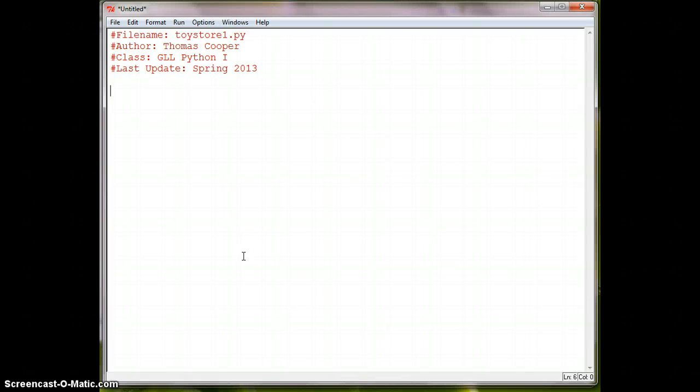Welcome everyone to this tutorial. In this series we're going to build a basic toy store that has an inventory of toys and a cash register that will check you out when you want to purchase one or more toys.